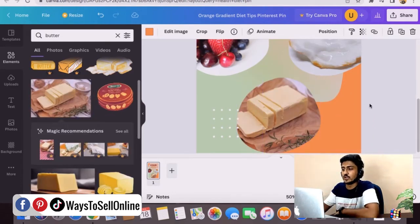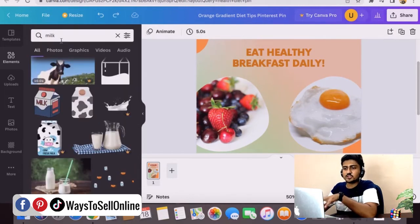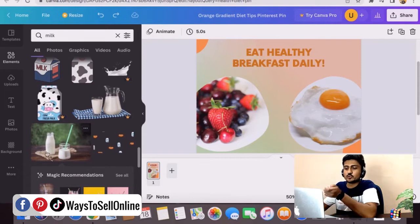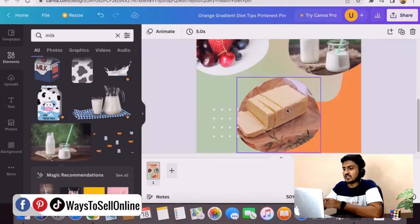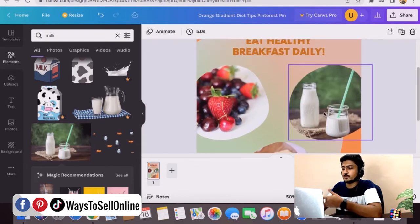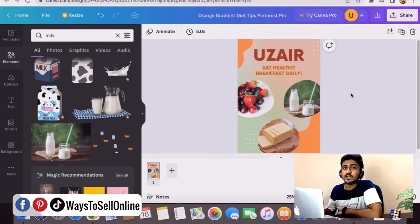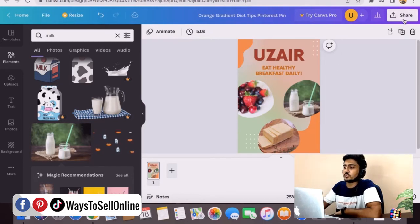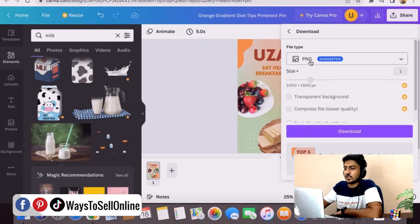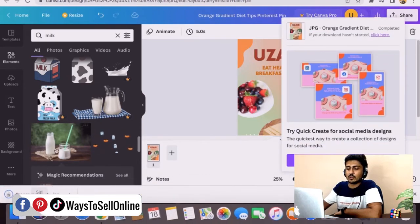Now I want to replace the egg image with a milk image. I type 'milk' and press enter, and scrolling down I find a very attractive milk image. I click on the egg image on the canvas, then drag the milk image onto it — and that egg image is now replaced with the milk image. So you can see how easy it is: find a template, customize it, add images or elements, add your text, and customize the color, font, and size. After finalizing your pin, click Share, then Download, change the format from PNG to JPEG, and click Download. The file is now downloaded to my laptop.